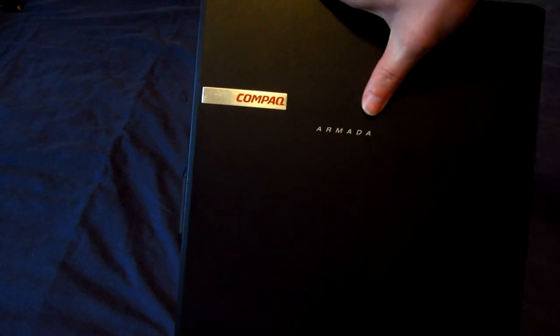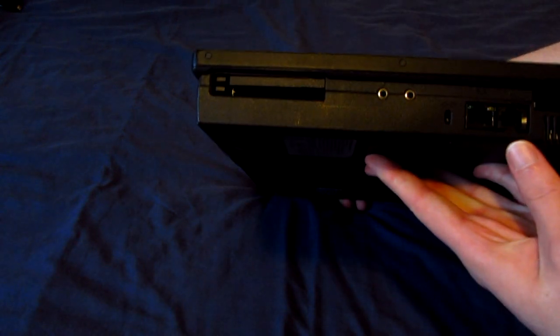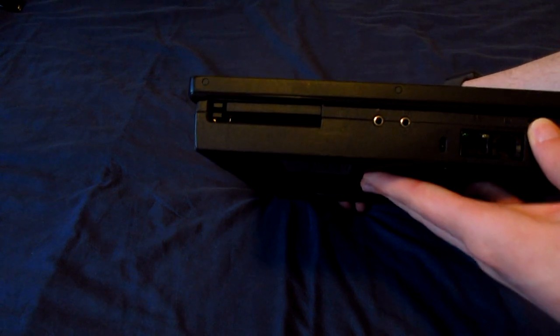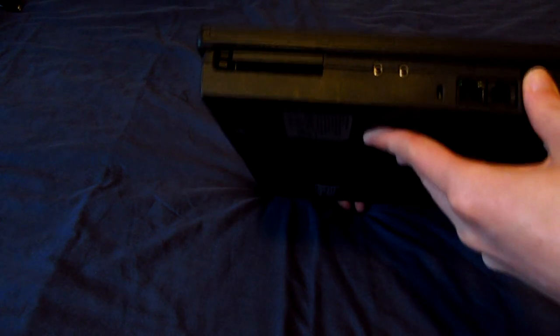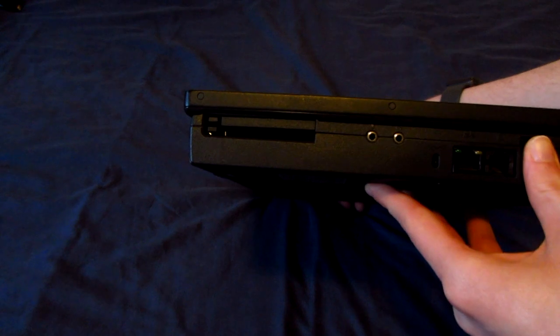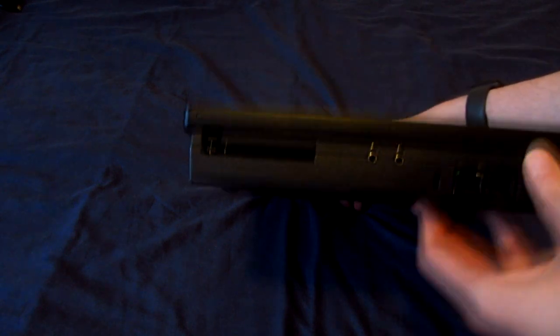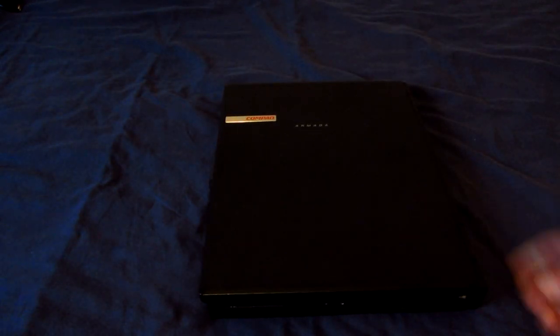So here you can see the Compaq logo. Here it says Armada. A year later these machines were superseded by the Compaq EVO lineup of laptops. And in 2003 the Compaq HP merger was finally occurring, or happening rather. So after that it was basically all HP products and the Compaq name slowly died.